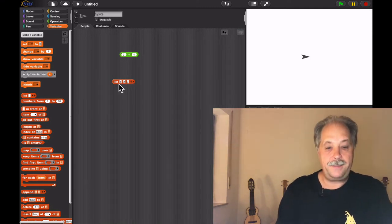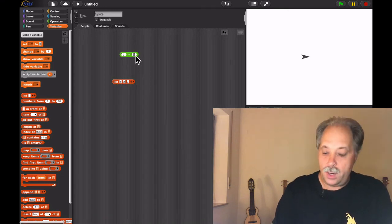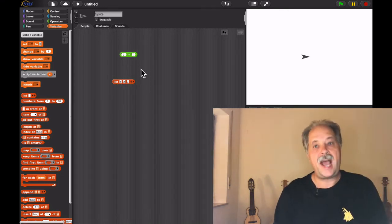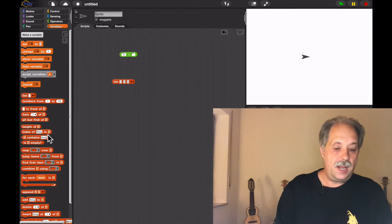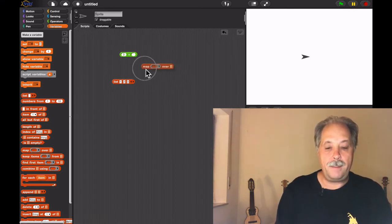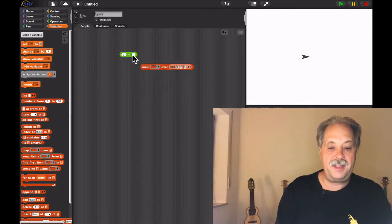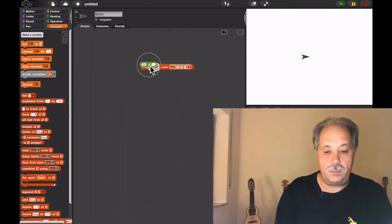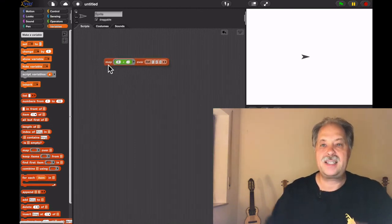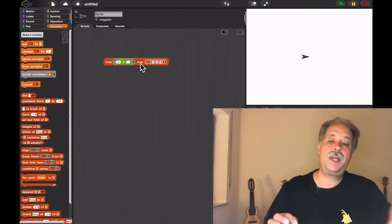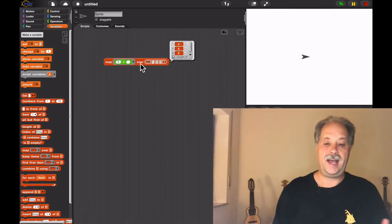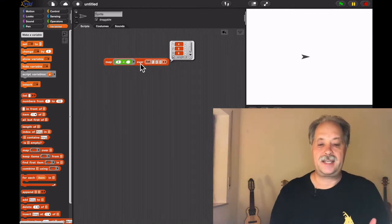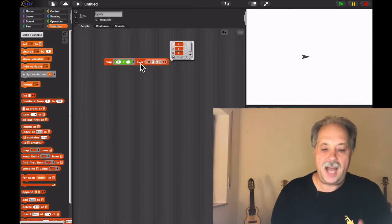Now when we have a list of three numbers, say we've got the list one, two, three, and we want to have a new list where three is added to each element of the list, usually what we do is we take map. We map over the list and we map the three plus blank function over the list, and then we get a new list that says four, five, six.